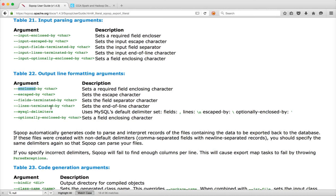If there are any questions on Sqoop export and you are running into issues related to delimiters, try adding these parameters as well to move forward.